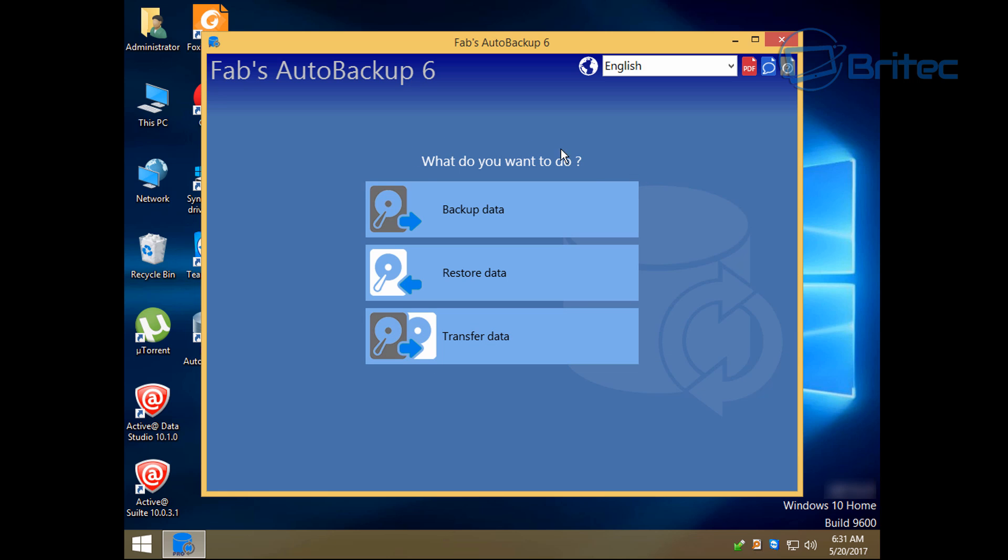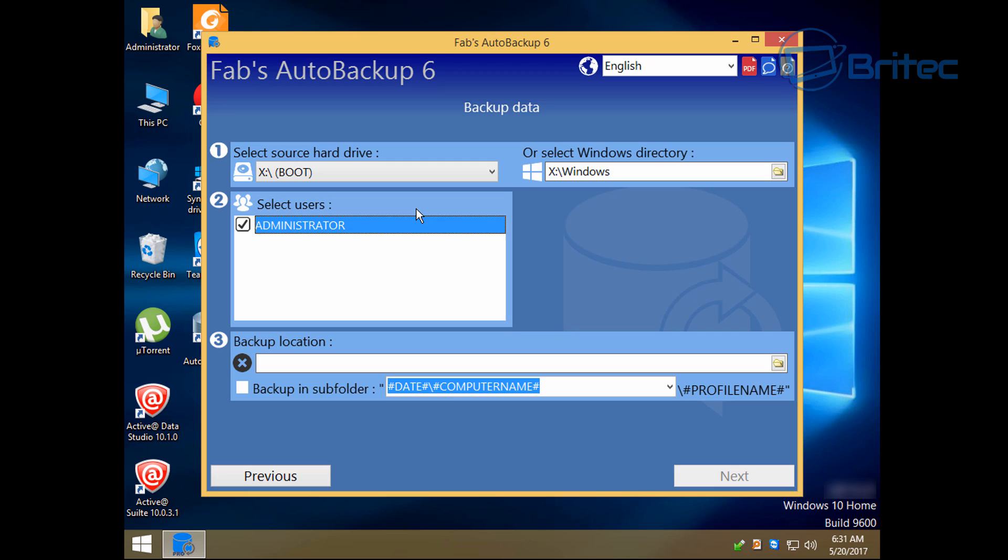So what we're going to do is open up Fab's Auto Backup 6 Pro. And this is going to allow us to restore or backup our data or transfer data.